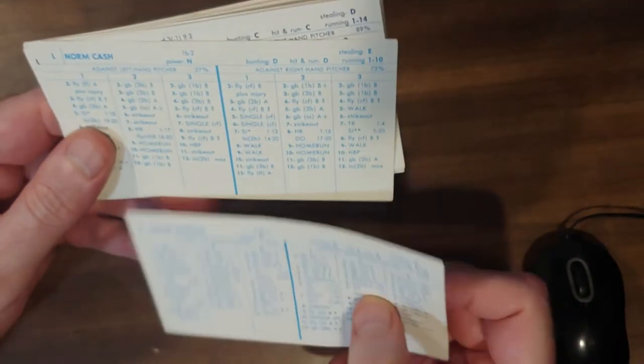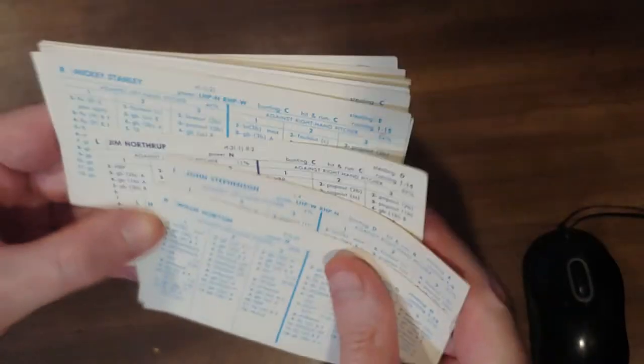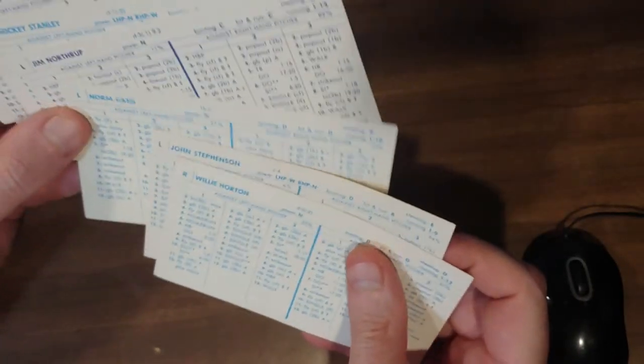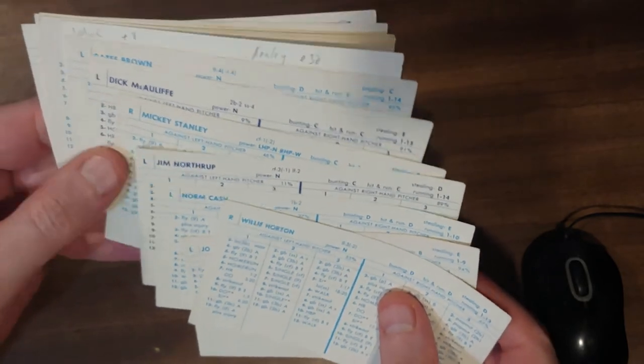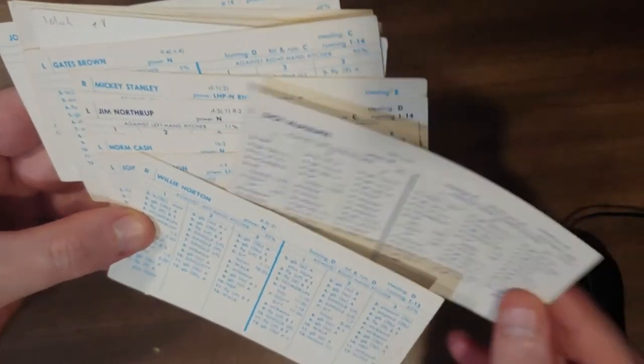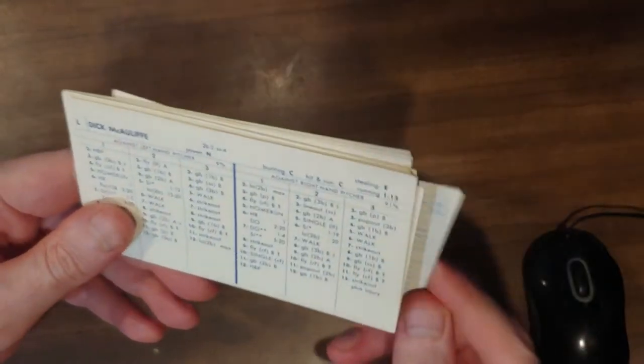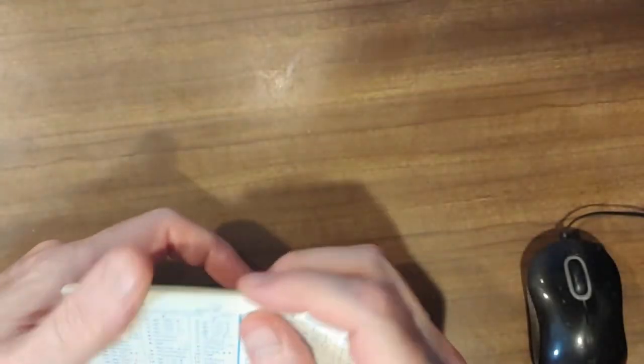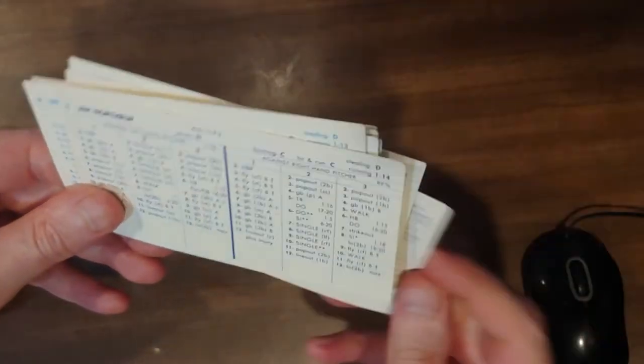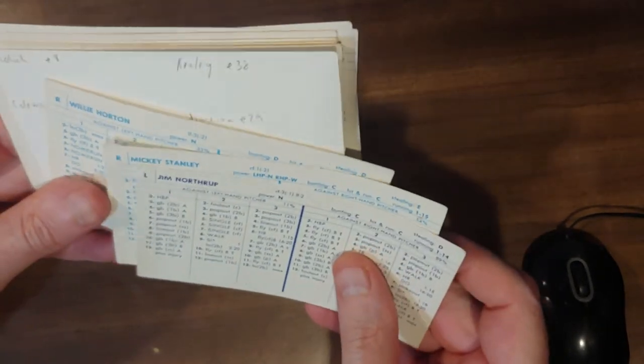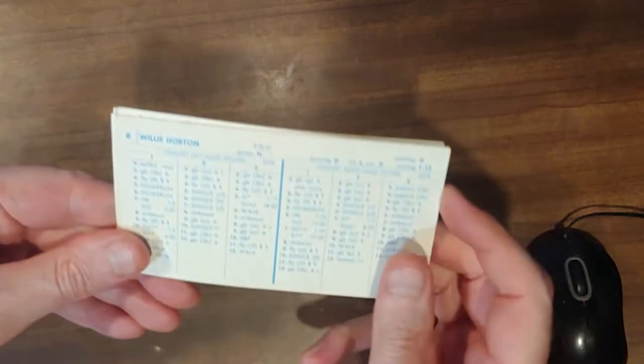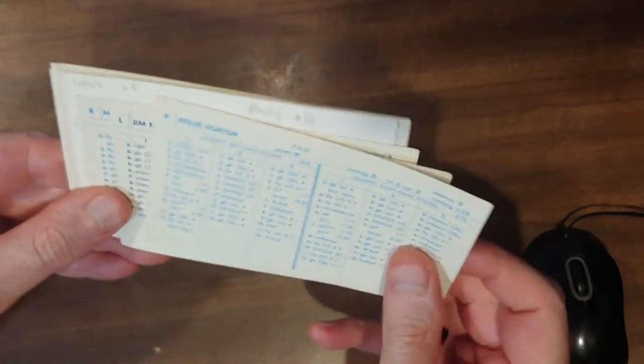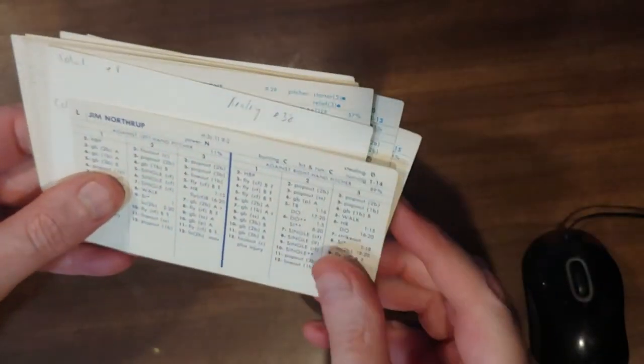And there you see all your Tiger heroes. Horton, we'll start him at DH for now. Cash at first. Stevenson can catch. And then you have McAuliffe at second base. I'll make Gates Brown your DH. Let's do this again. Gates Brown could be a DH. Cash at first. Stevenson's catching. And then Cash at first, McAuliffe at second. You don't have a third baseman or a shortstop. But you got an outfield. You have Horton in left, Mickey Stanley in center, and Northrup in right.